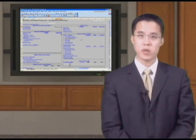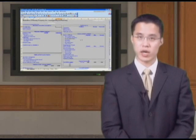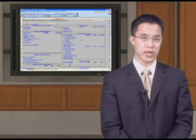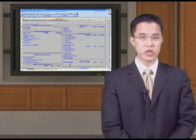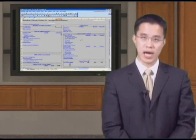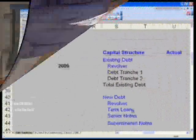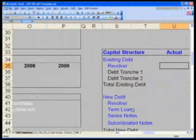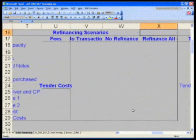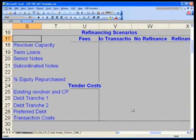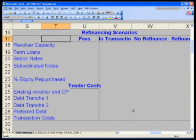What we will now do is build our LBO Summary, starting with our valuation as well as our summary sources and uses, and this will basically drive the entire projection model going forward. Refinancing Scenarios are all the way on the right-hand side, in column U, cell U18. Let's now fill in our Refinancing Scenarios pages here.